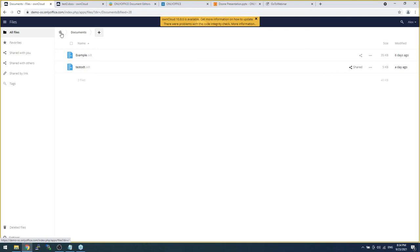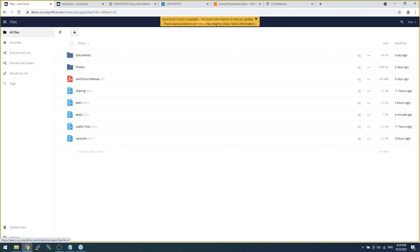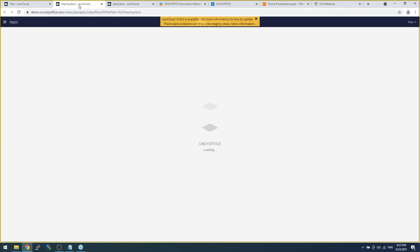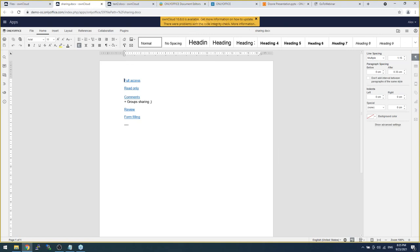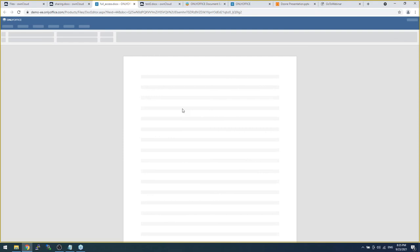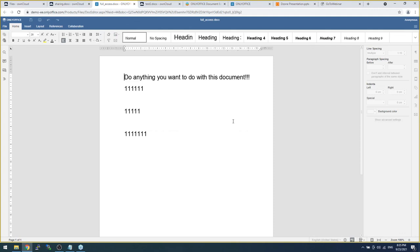Now let me show you some features which are currently not supported by WOPI when used for OnlyOffice integration. I have created a few files to demonstrate different access rights available with the OnlyOffice native API. The first one is sharing your documents with different access rights. For example, I'm opening a document with full access — I'm able to do absolutely anything in this document.